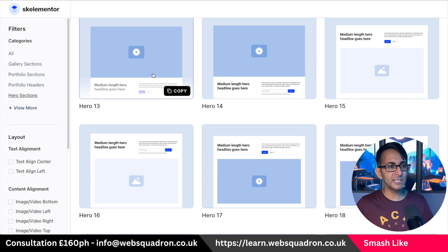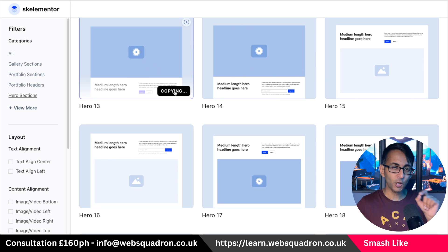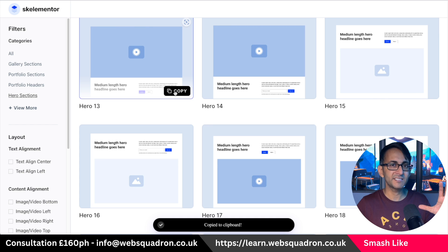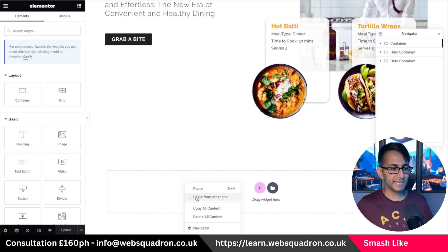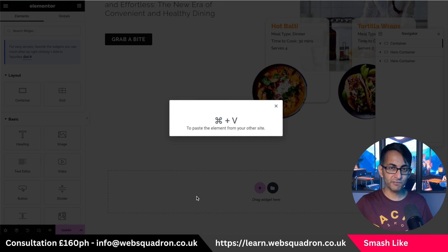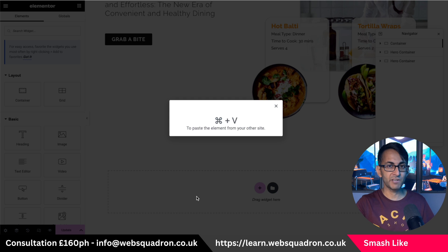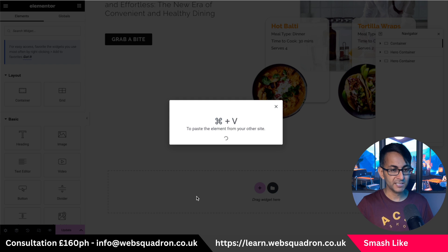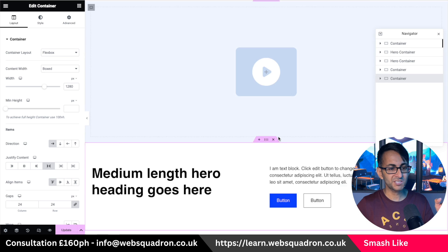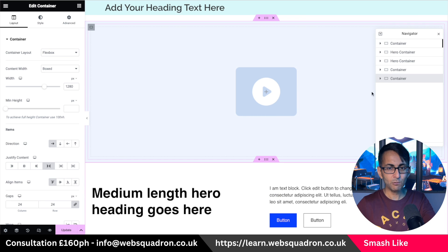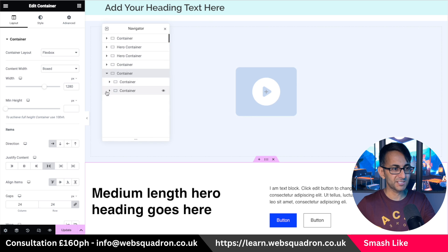Let's just say I like this one over here. I'm going to hit copy. This is how quick and easy it is. Click copy. I'm going to go over here, right click, and paste from other site. If you're using Elementor, it will say you've got to do either Control or Command plus V, depending on whether you're on a PC or a Mac. So I'm going to do Command V — and watch this. I was clicking on that template over there, Hero 13. What happens on my site? Look at this.